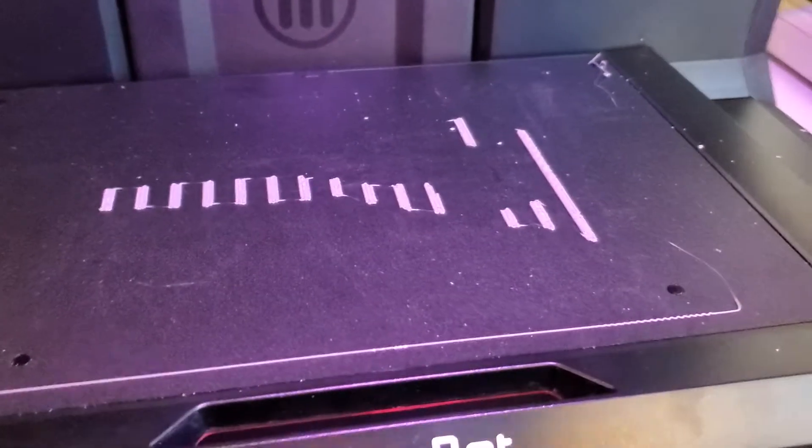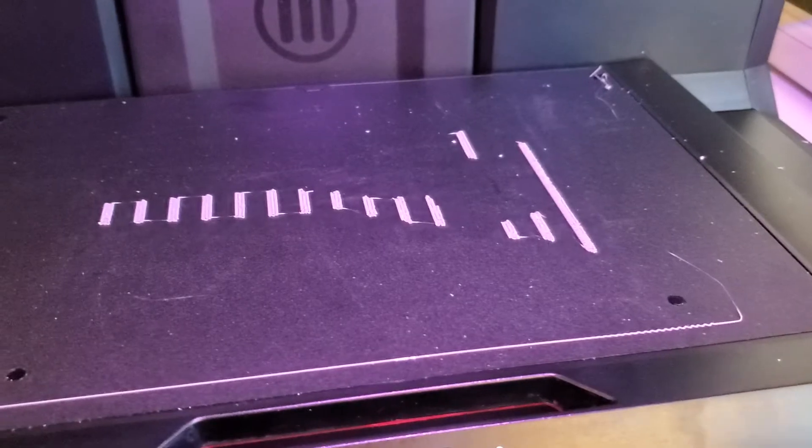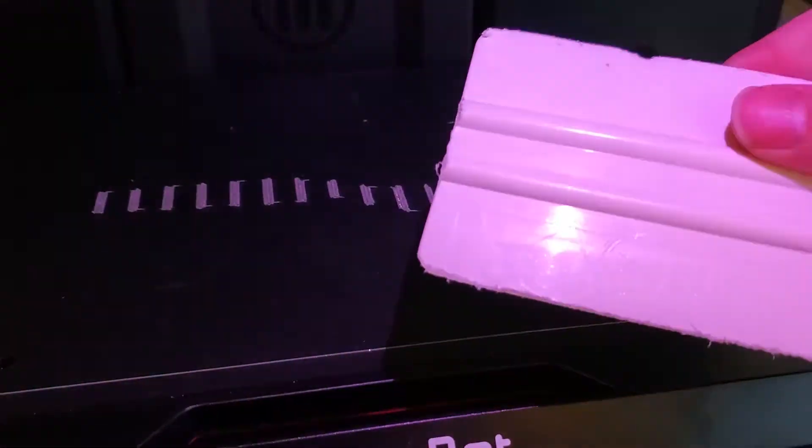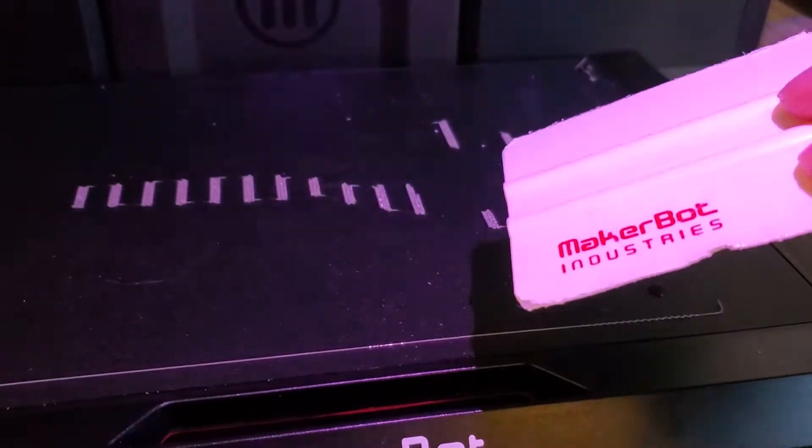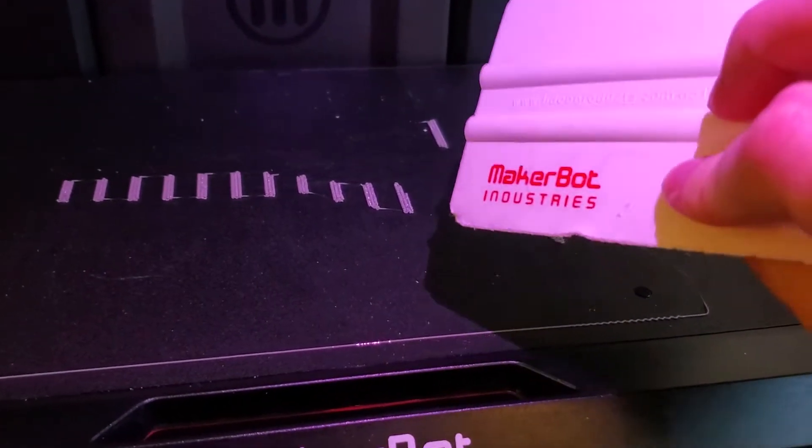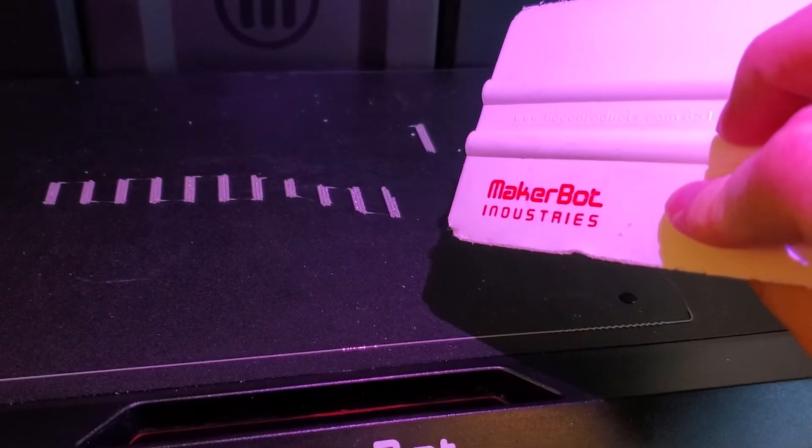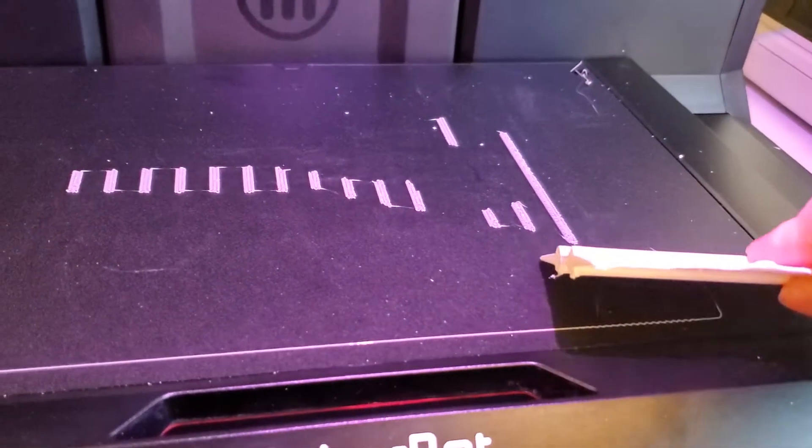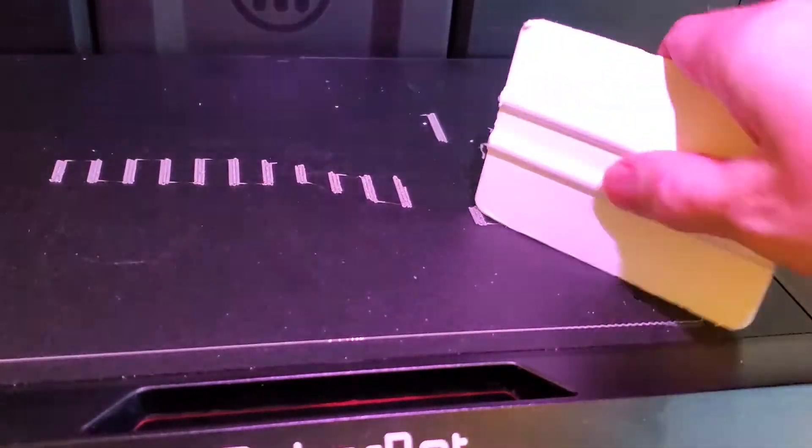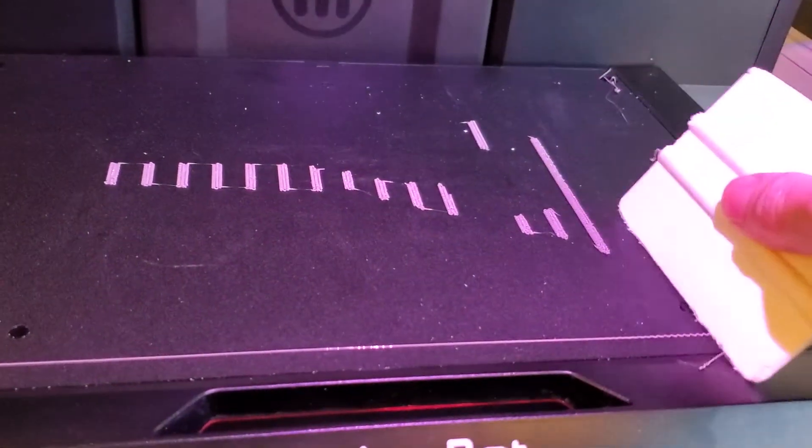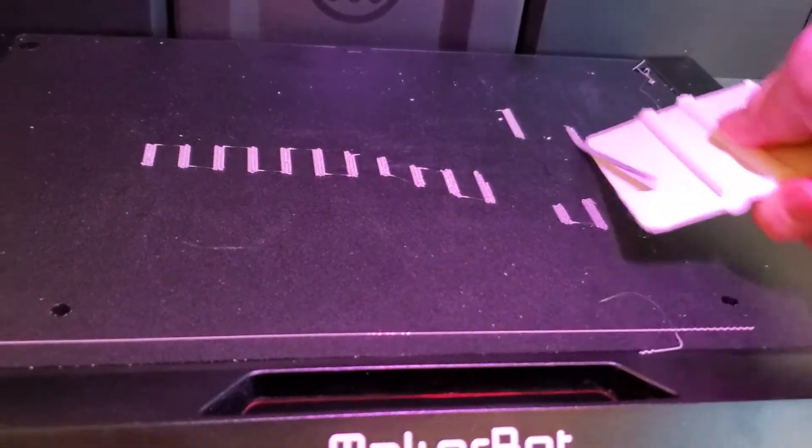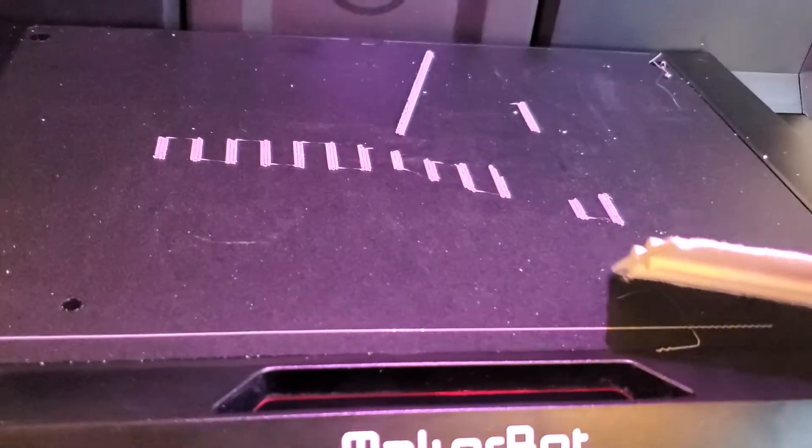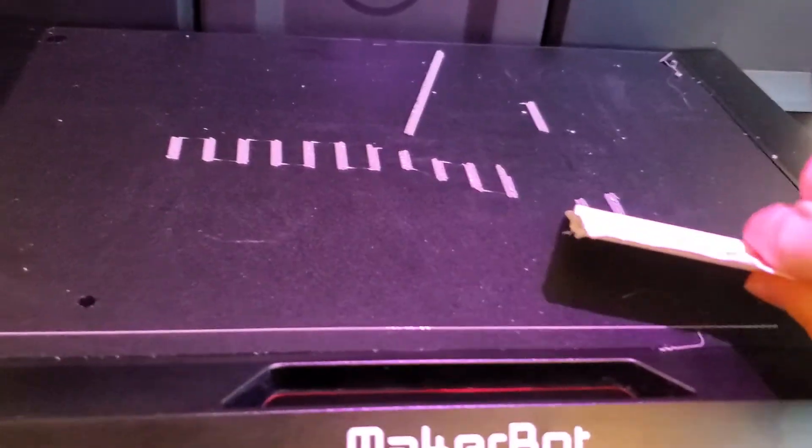So the first thing that I try to do is I just take a rubber spatula. This is one that I got from MakerBot. You can just use a kitchen spatula even, and just see if you can push these from the side, get up under them, and start to take them off.